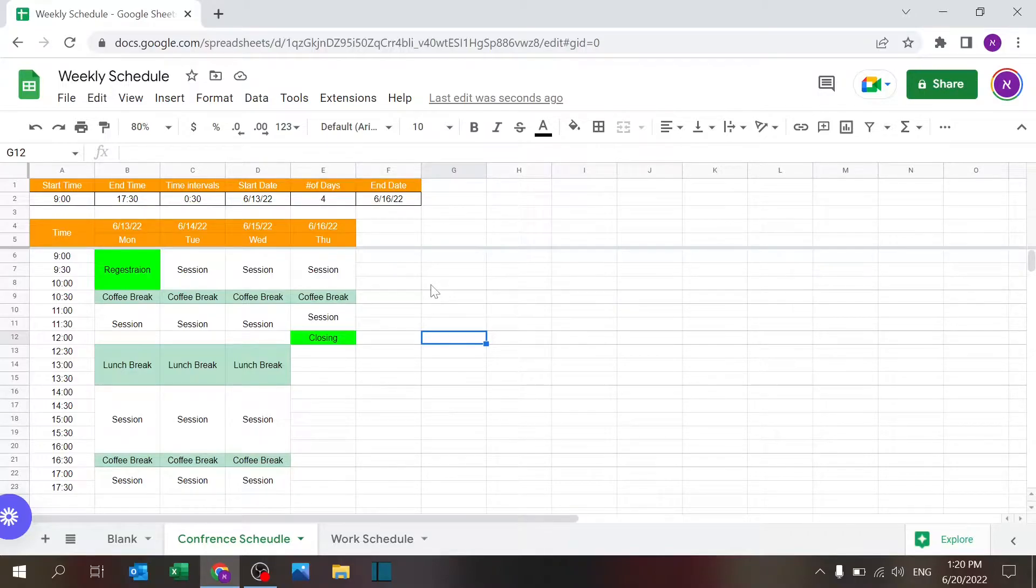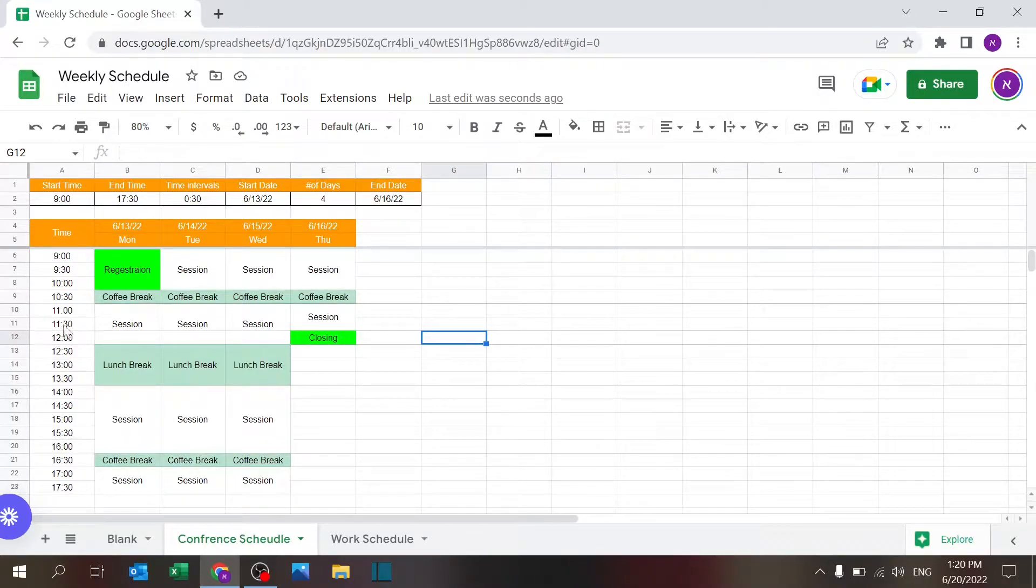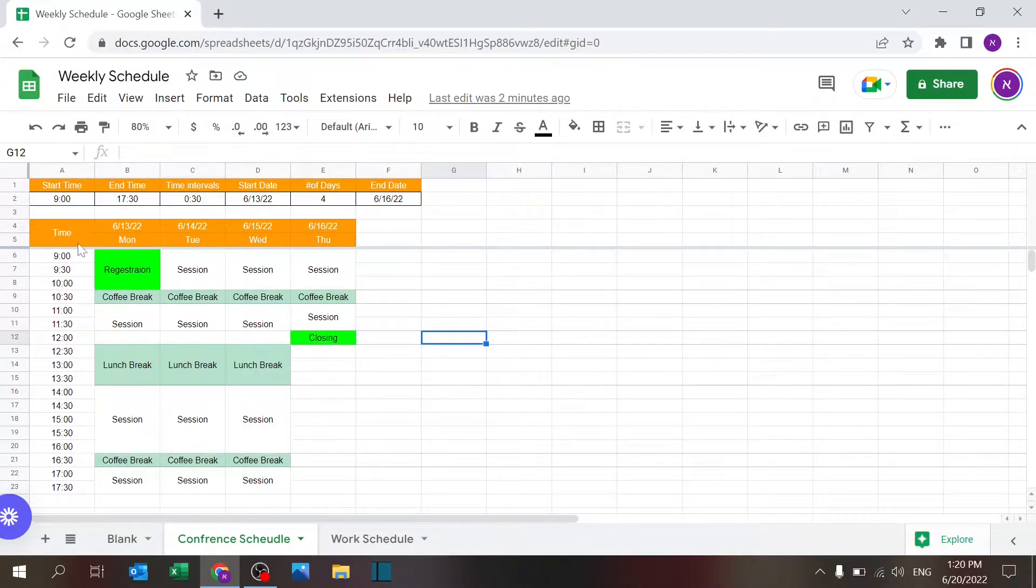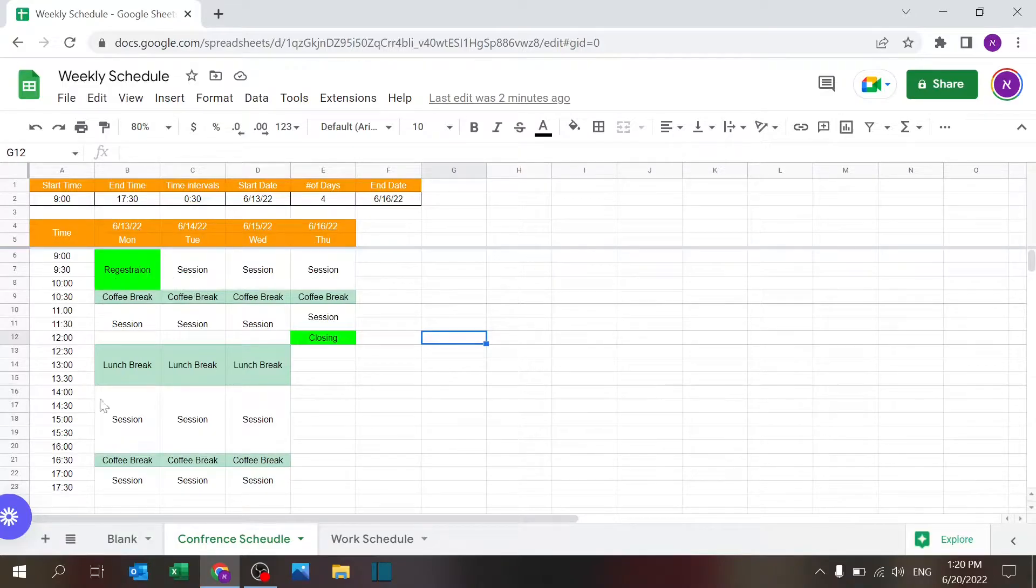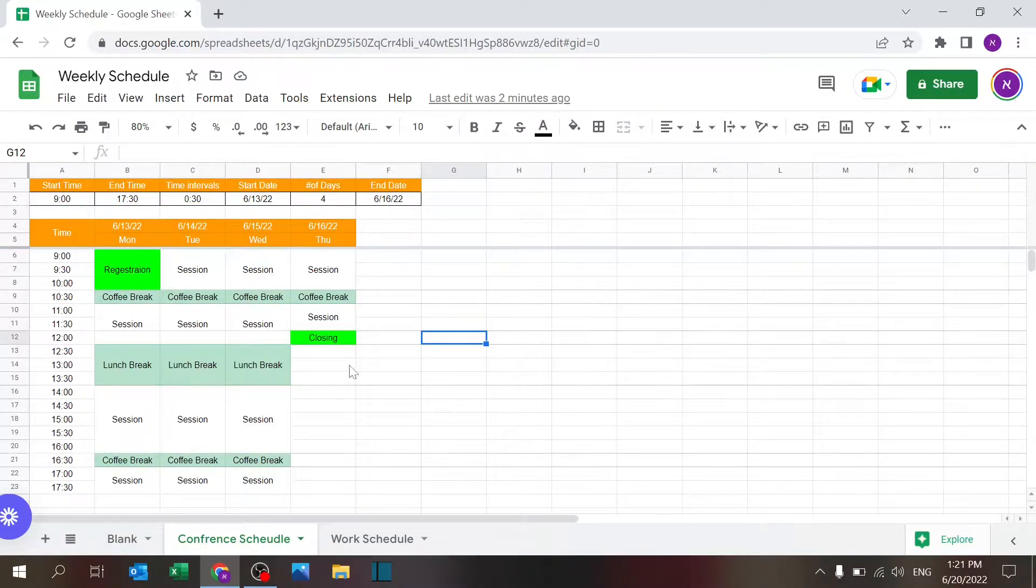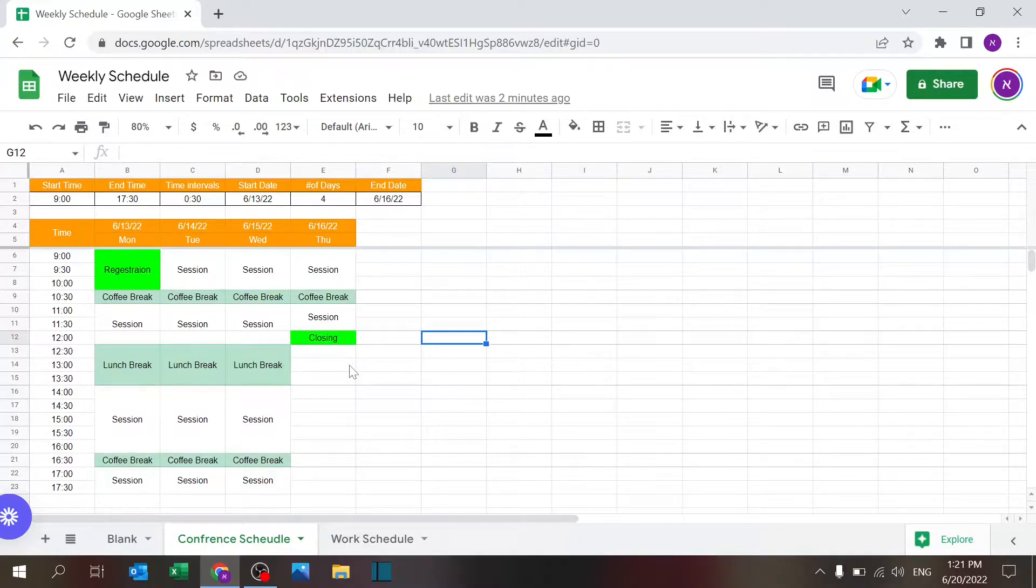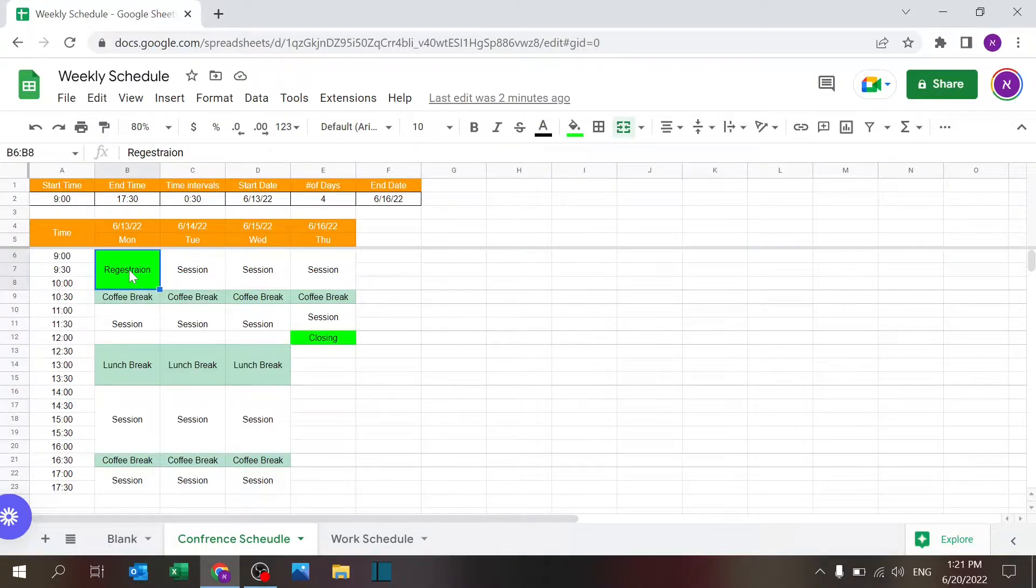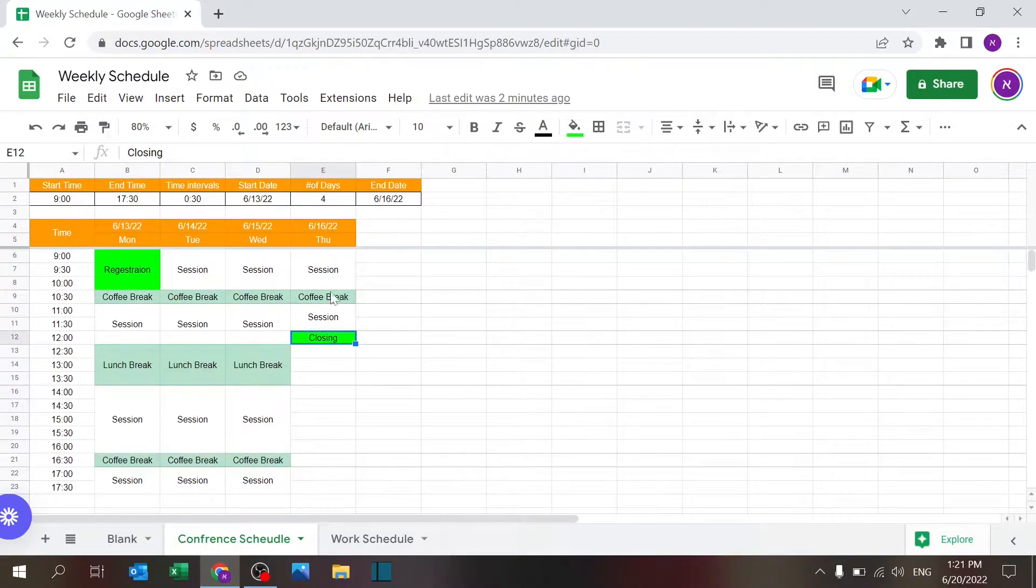Here's an example of a conference schedule where you have the time over here, the dates, and day of the week. The cells themselves represent whatever you want to highlight. For example, I have a conference where registration starts on Monday morning, and the closing date is on the 16th, Thursday.